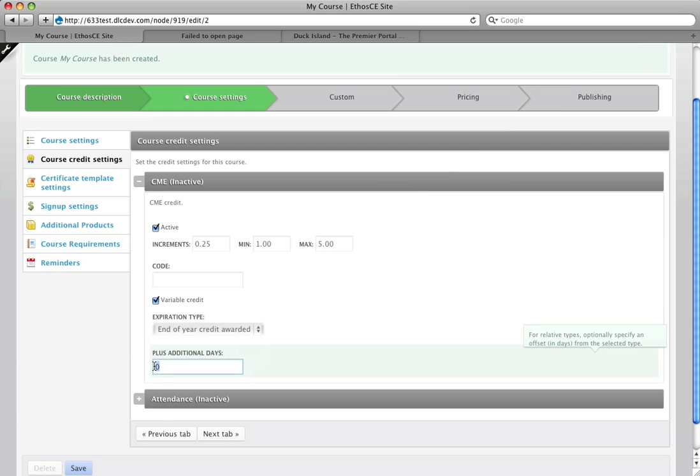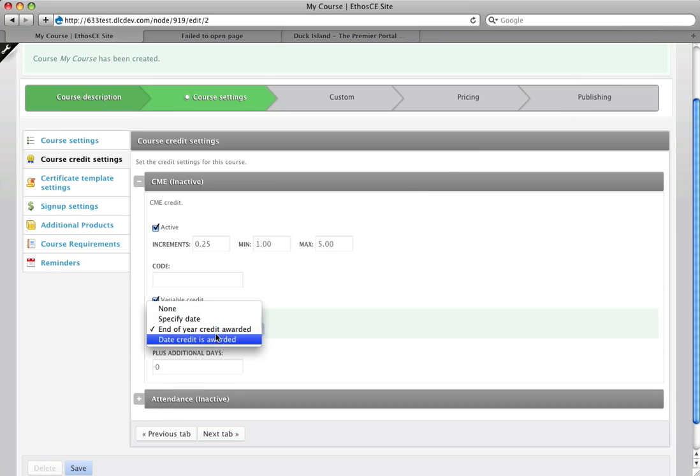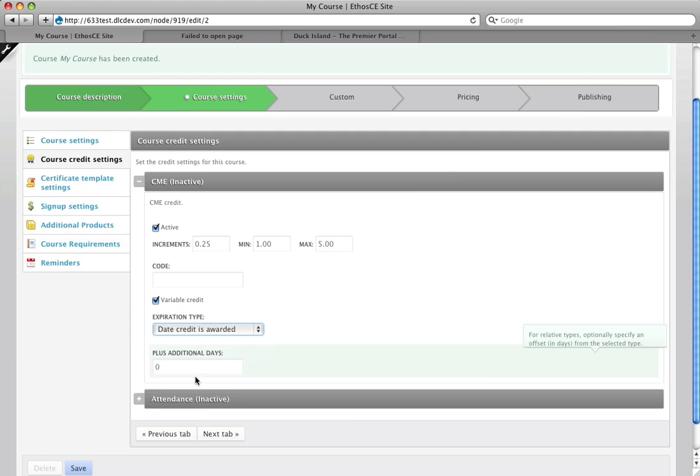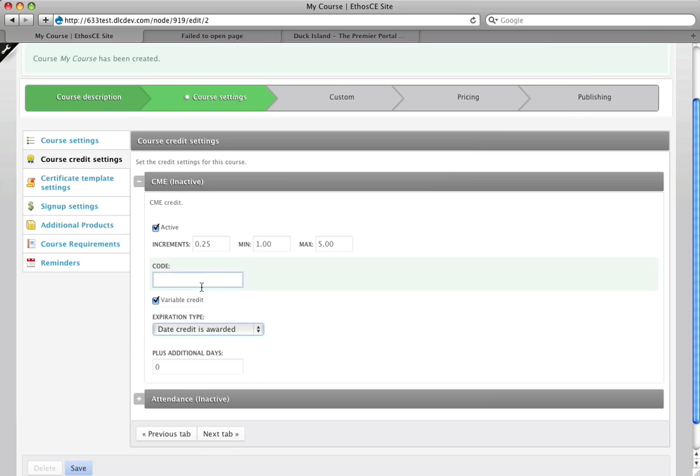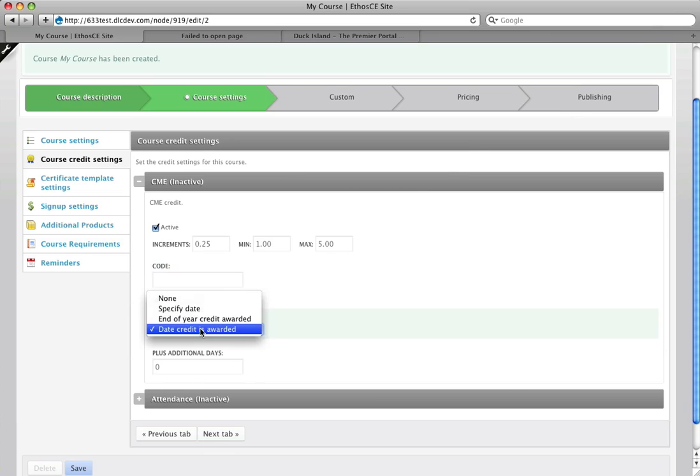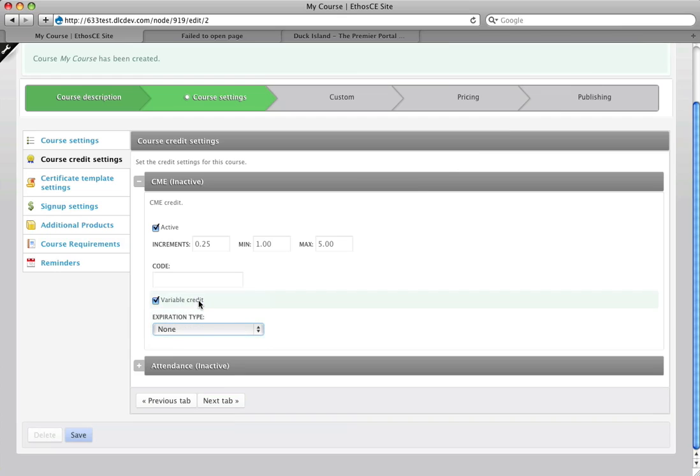We can also set an offset of additional days so it could be good for that year plus 30 days or that year plus 365 days. And then finally we can set it for the date the credit is awarded plus an offset so if it's only good for 30 days from the day it's awarded or a year from the day it's awarded you would set that here. And of course the default is none so the credit doesn't expire unless you set it to.